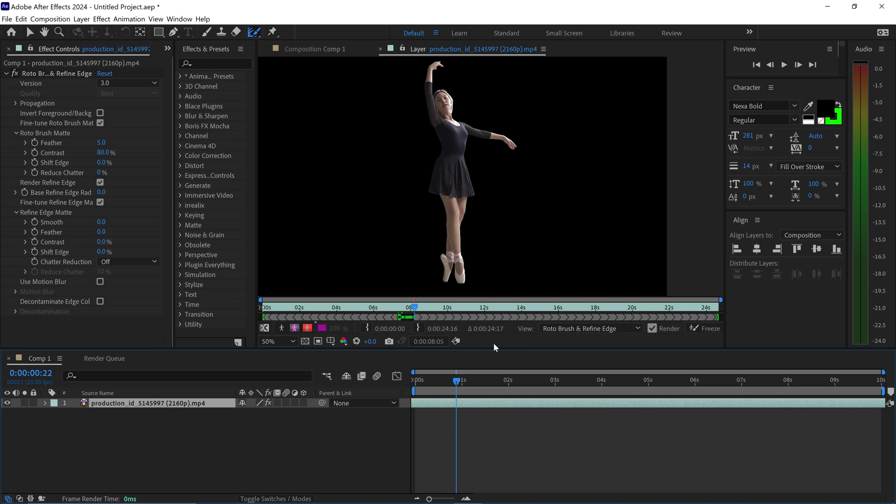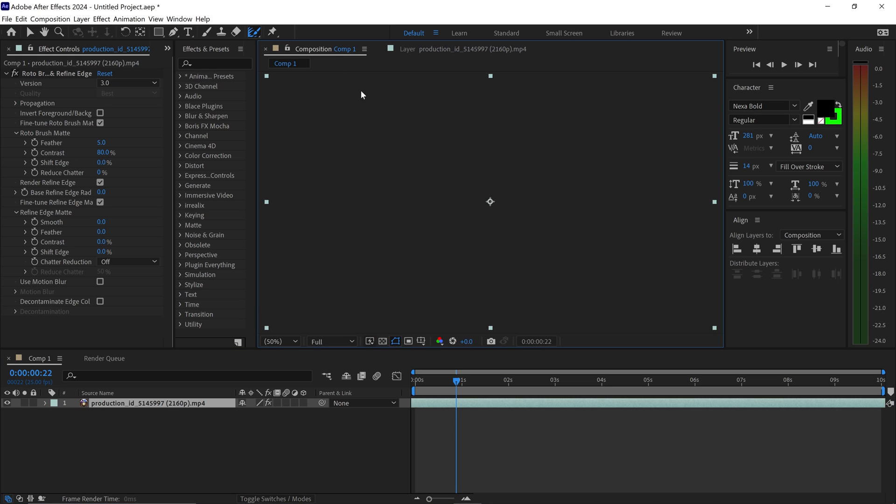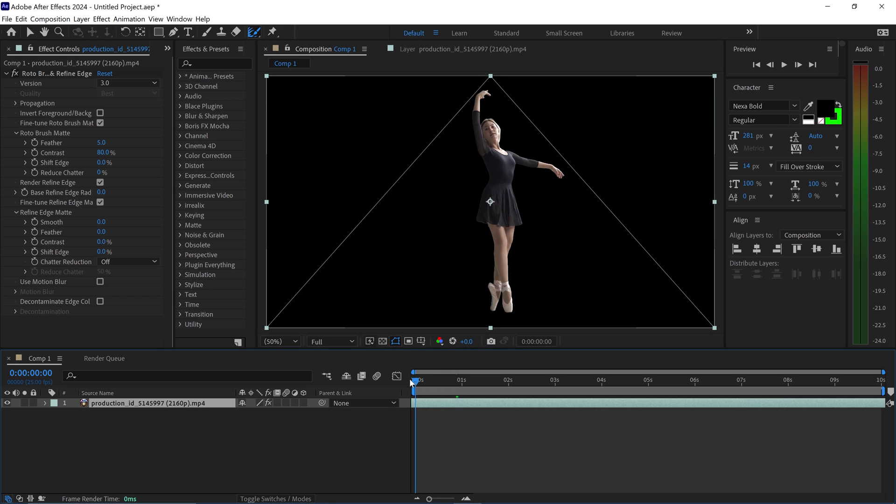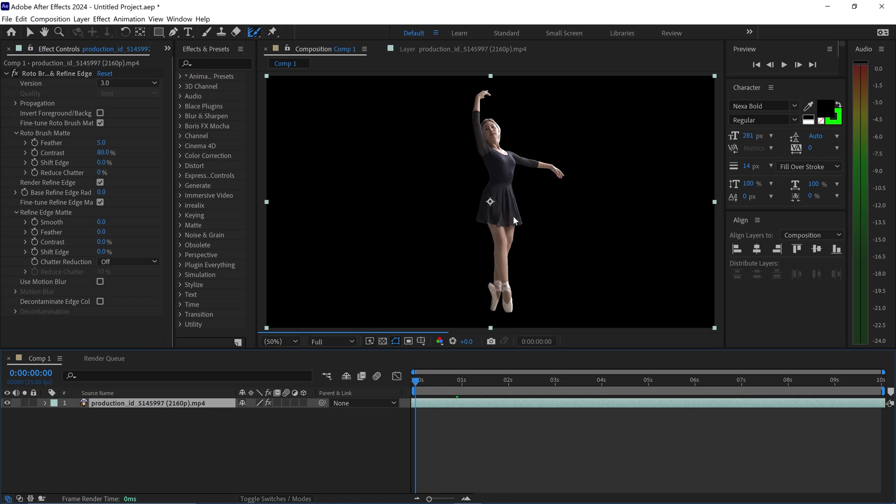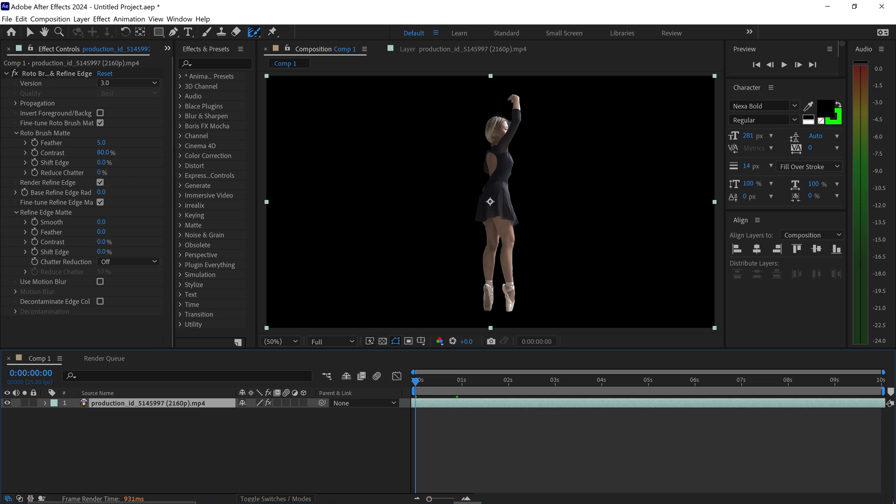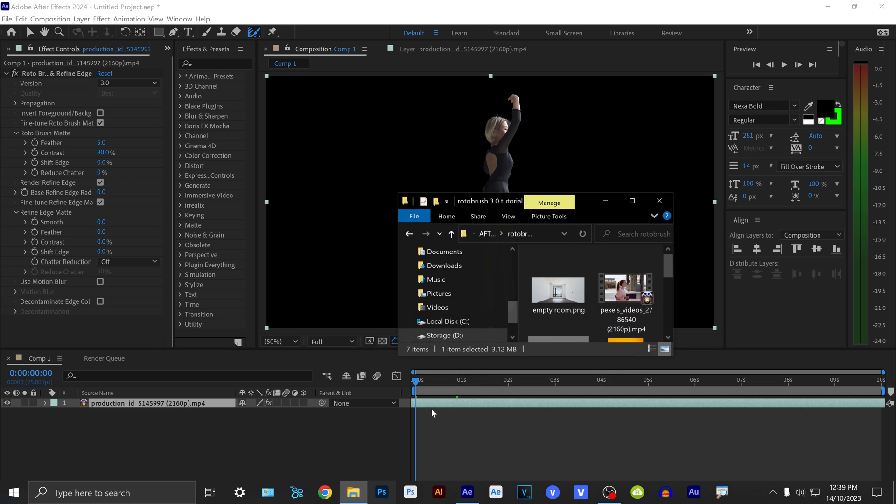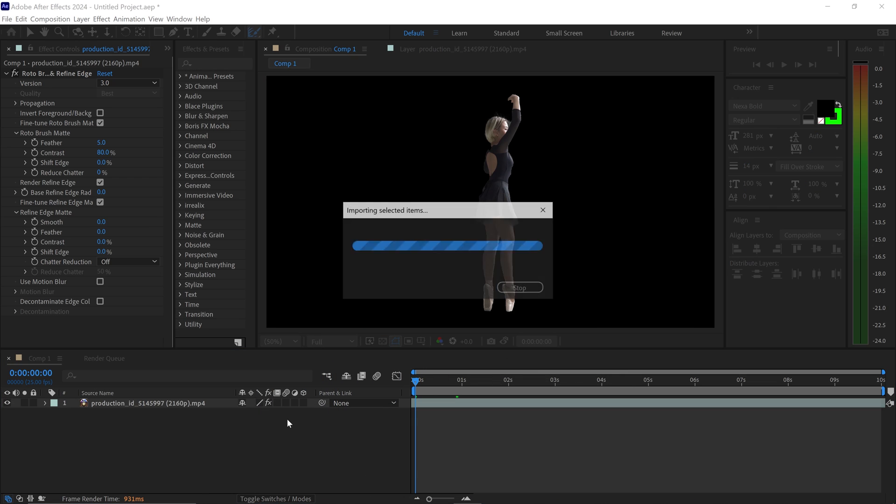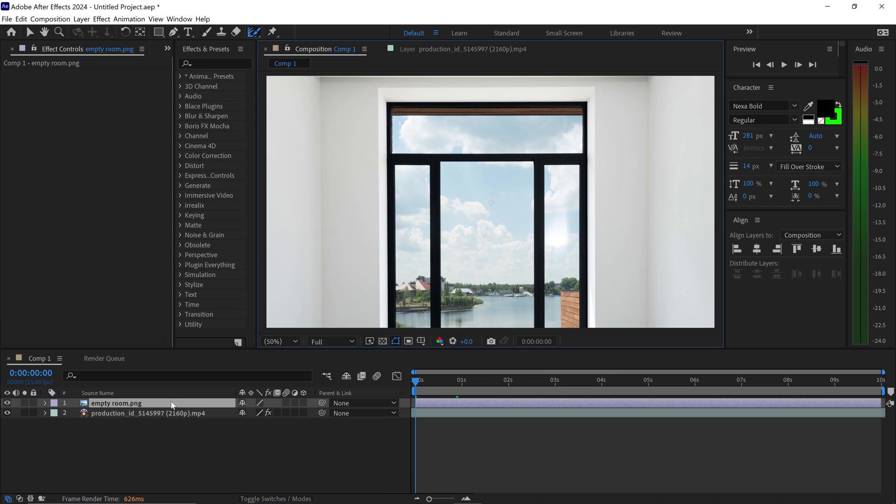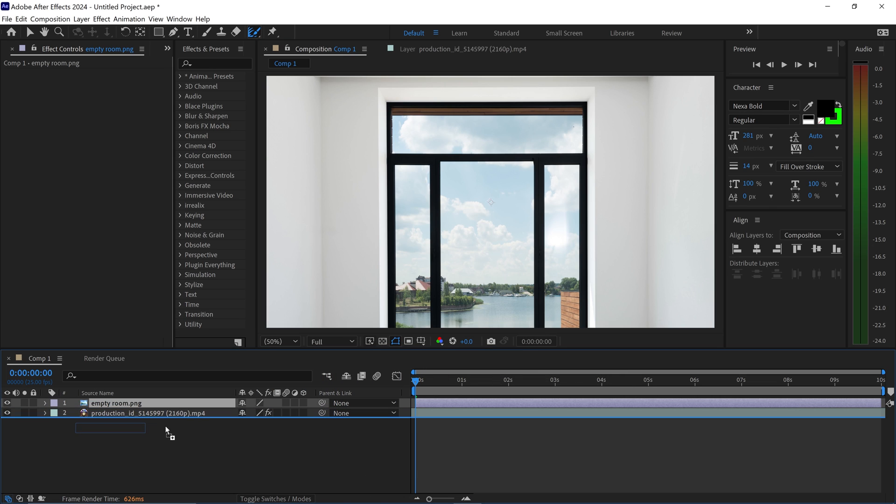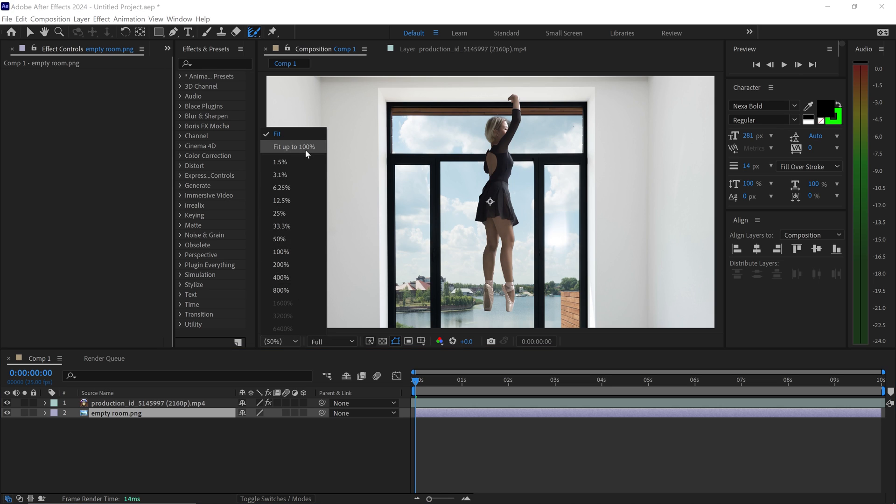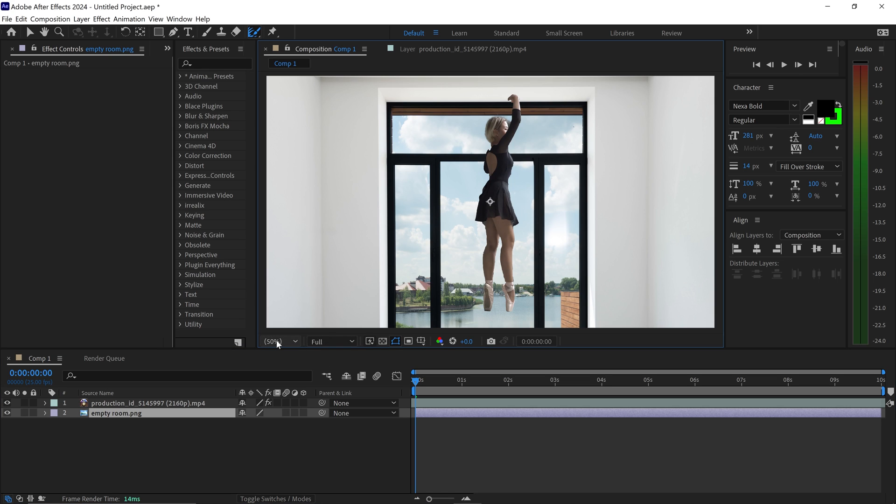From here, if you want, you can go back onto your Comp 1, and this is the final result. If you want to add another background, all you need to do is simply drag and drop it onto your project. We're going to move this one underneath and just reposition this.